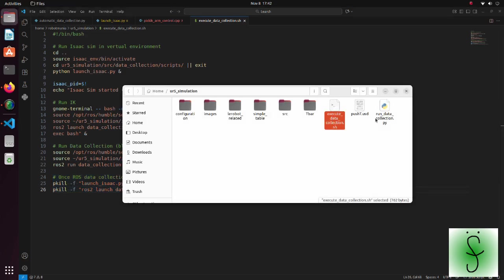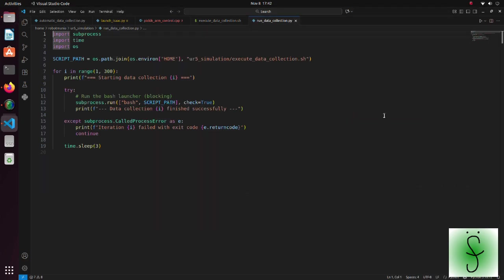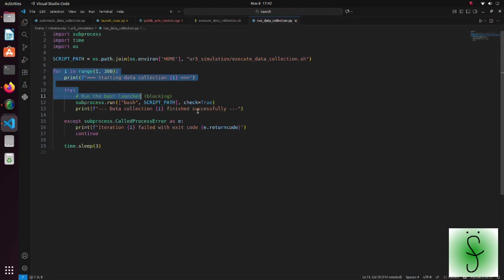This shell script is run iteratively in the runDataCollectionPython script using a subprocess module.